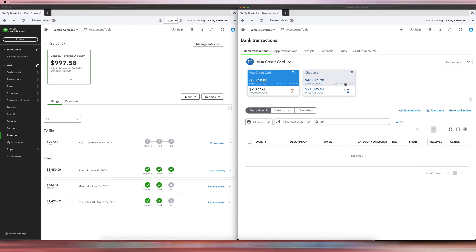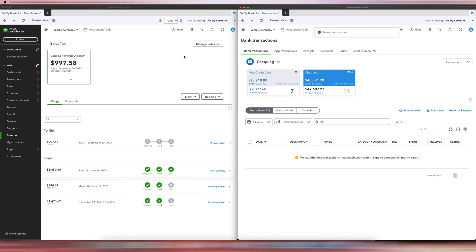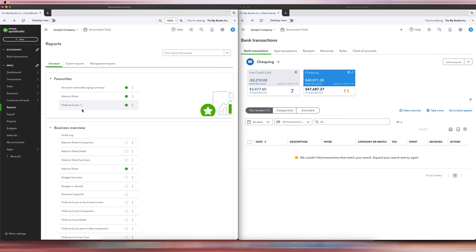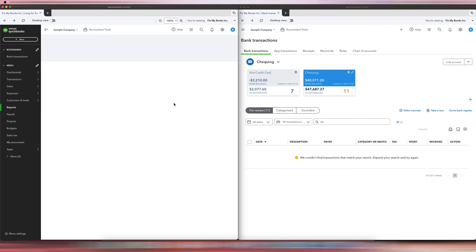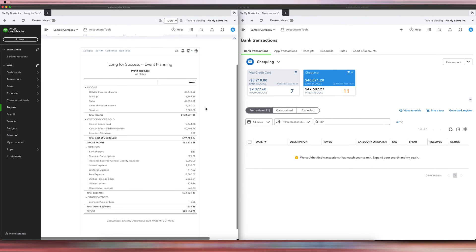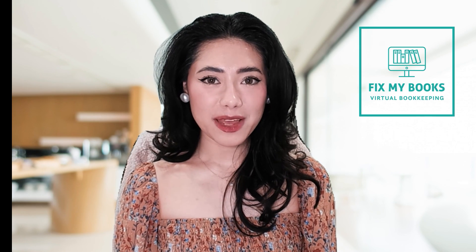You can see it still shows $3,450 here, but if we go out and come back in, you'll see it now says one match found for that exact amount. We'll just click Match. Then if we go to Reports and the Profit and Loss report — I'll do all dates — you will see that under Bank Charges there's a bank charge of $8.30 on September 29. That is how you record an HST payment with a bank fee.